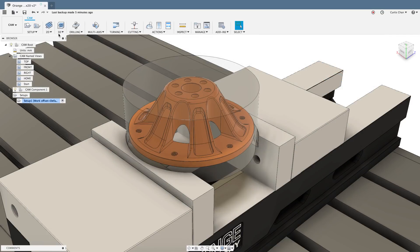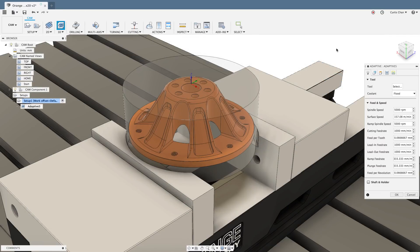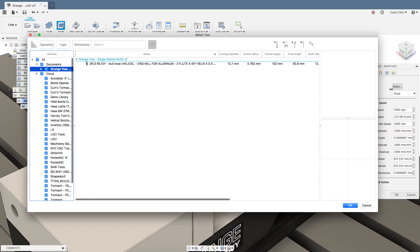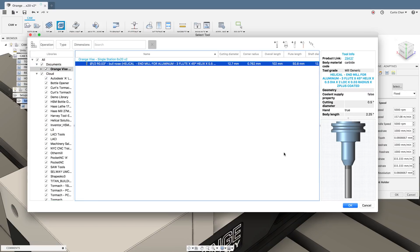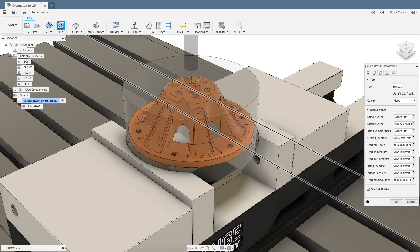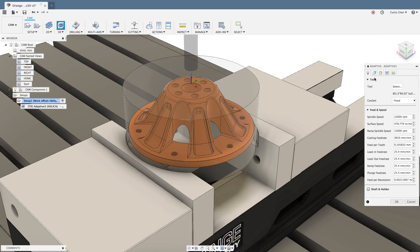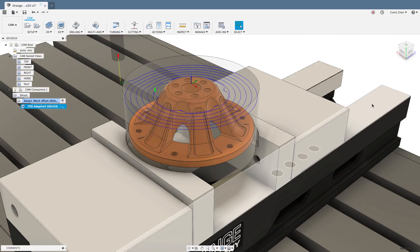Lastly all you need to do is pick your right machining operation and you're on your way. On another note if you like this part feel free to download it from Titans of CNC Academy.